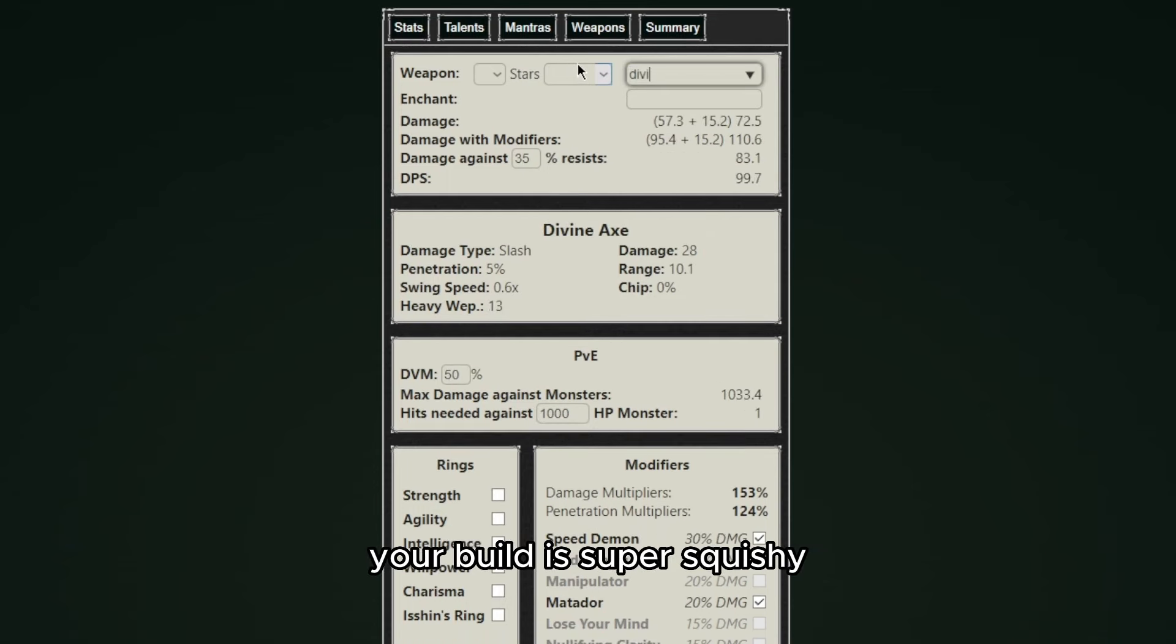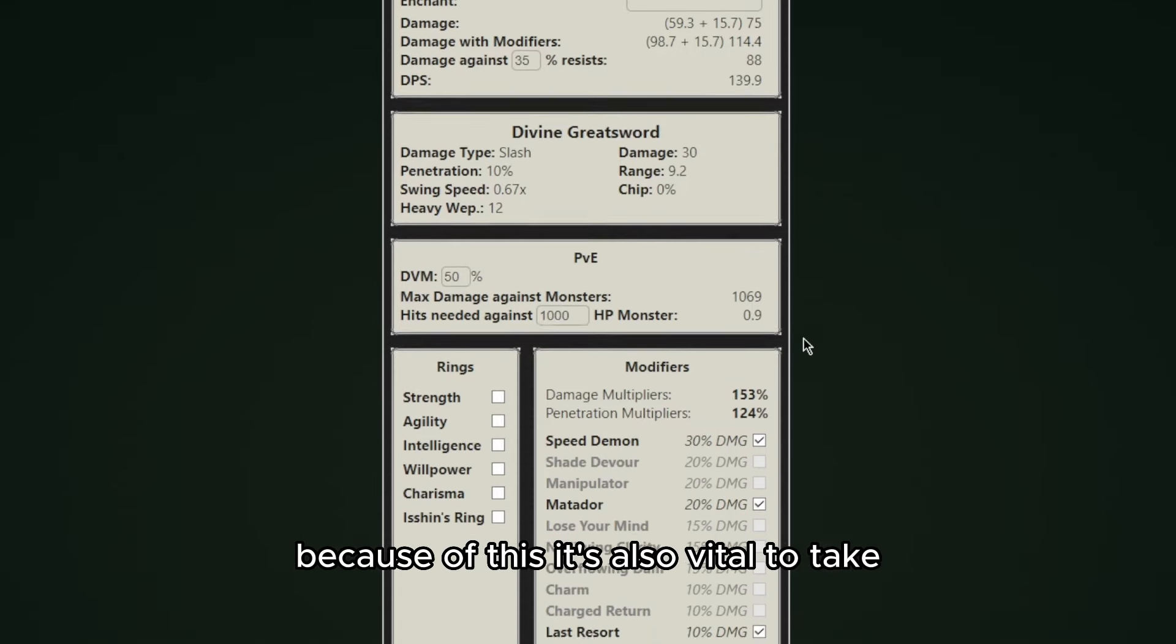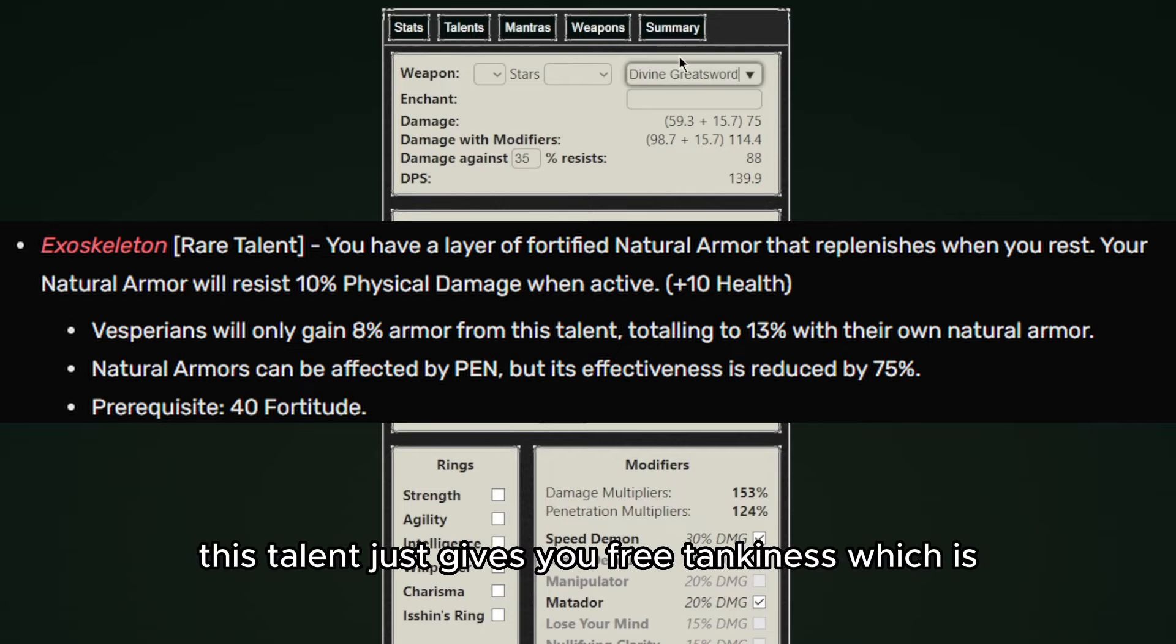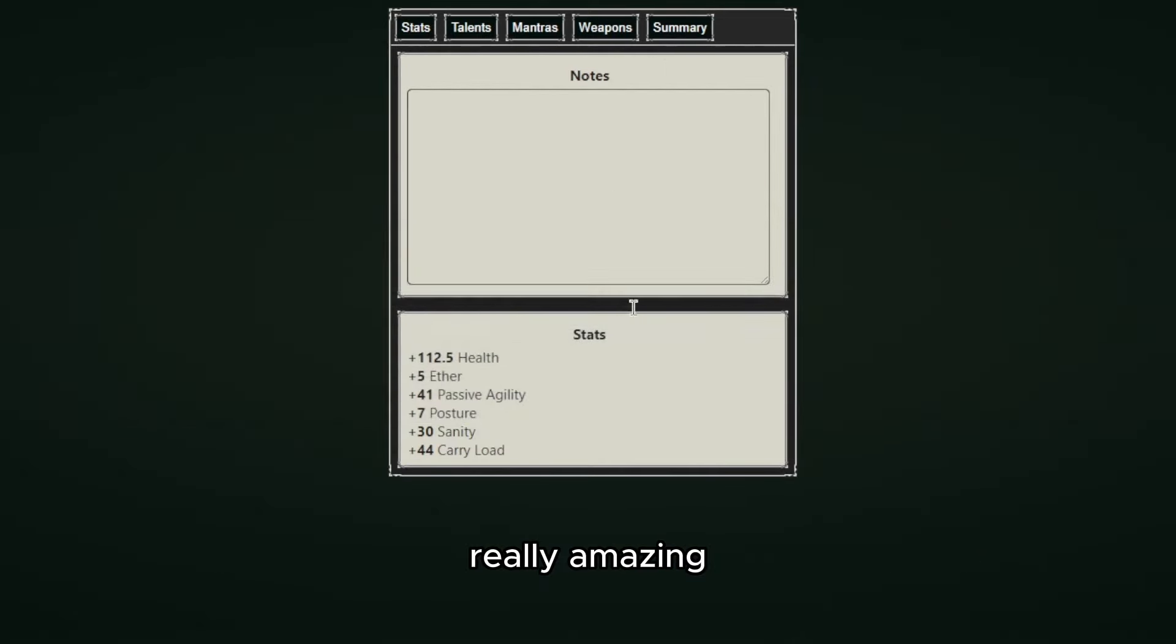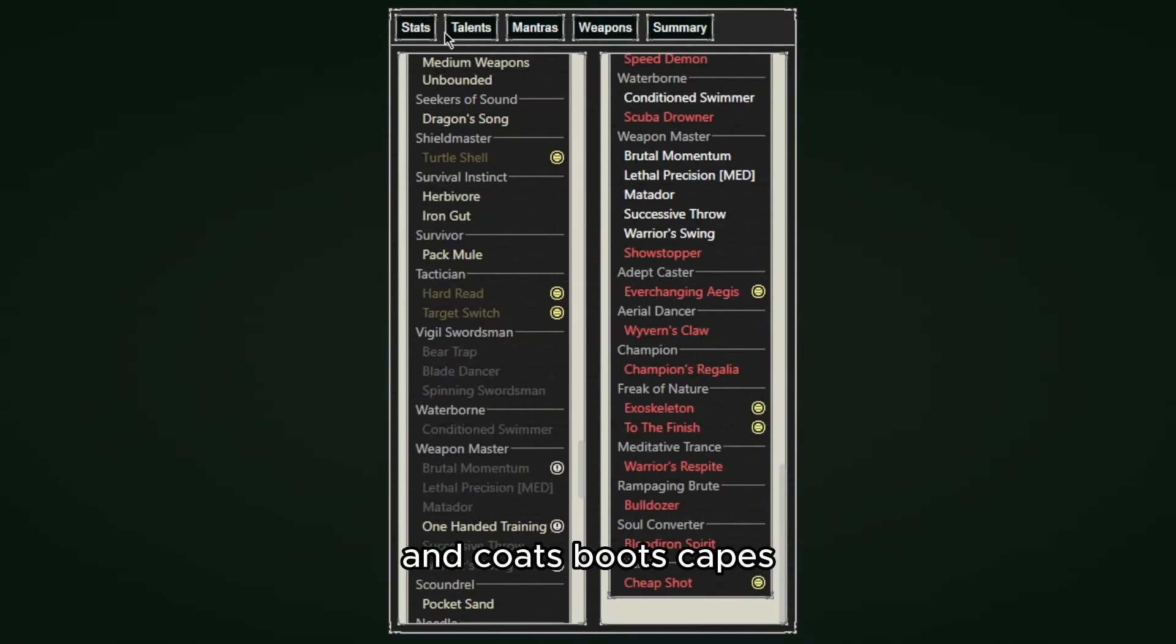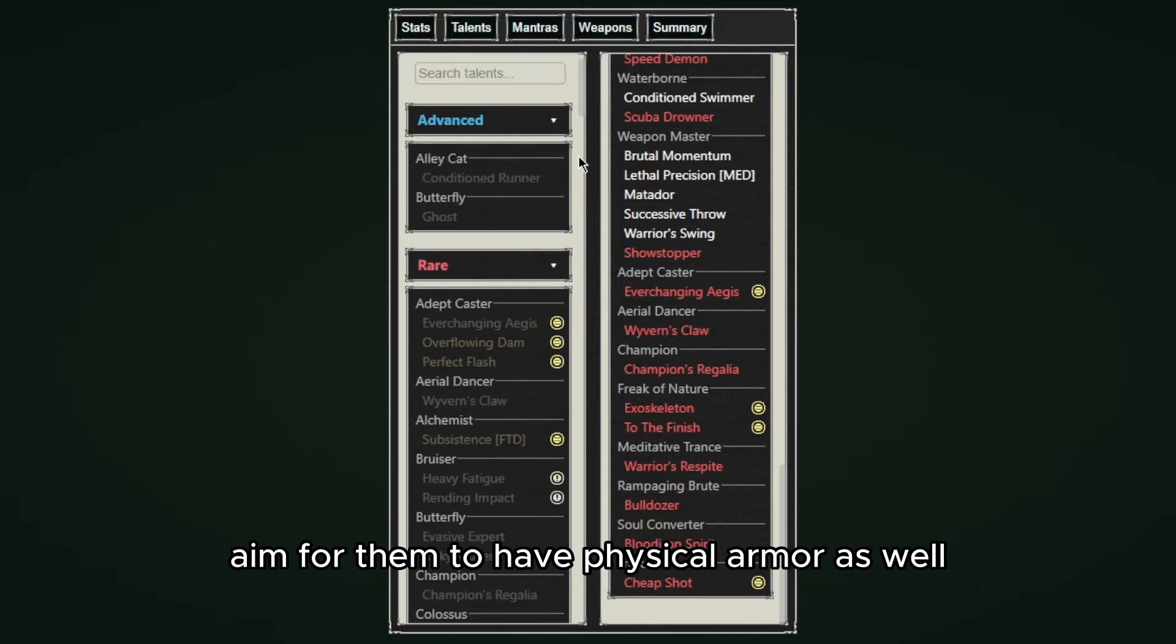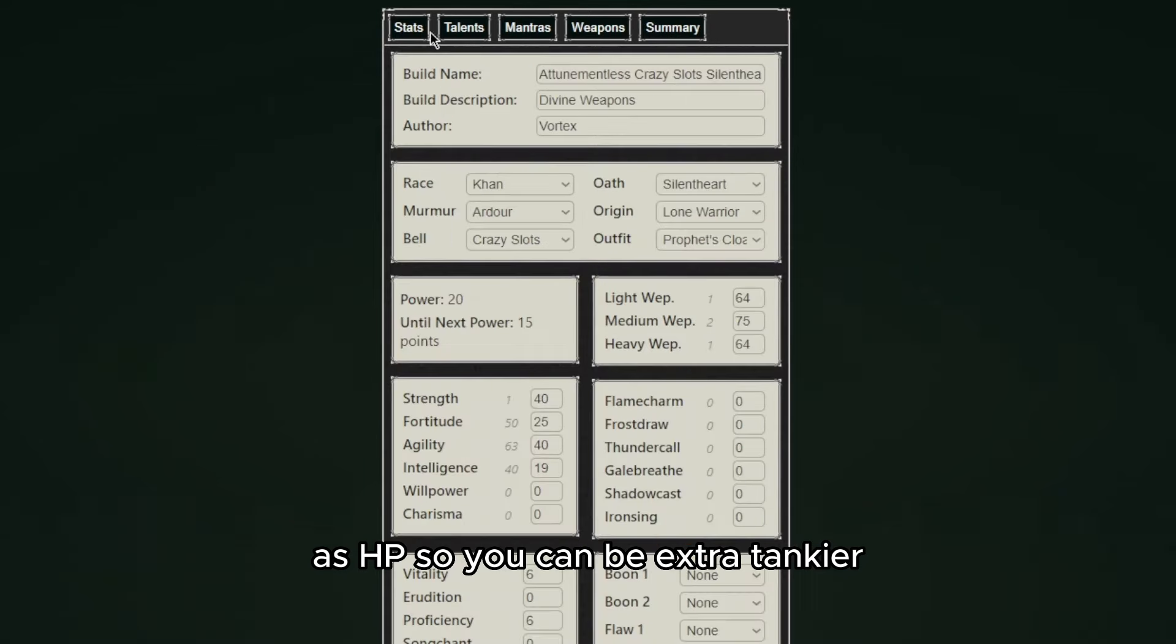By the way I forgot to mention, please go fortitude for every one of your builds. Without fortitude your build is super squishy and will probably die really soon and will not have a lot of health because of this. It's also vital to take the Exoskeleton talent at 40 fortitude - this talent just gives you free tankiness which is really amazing. Also I should mention the equipment you're going to wear, like helmets and coats, boots, capes and all that stuff. Aim for them to have physical armor as well as HP so you can be extra tankier.